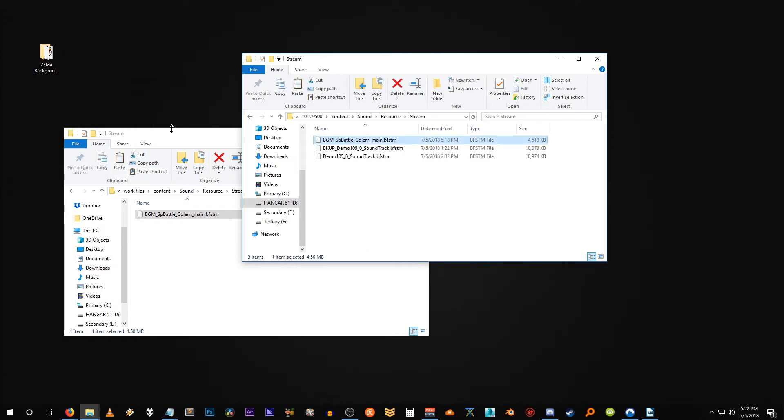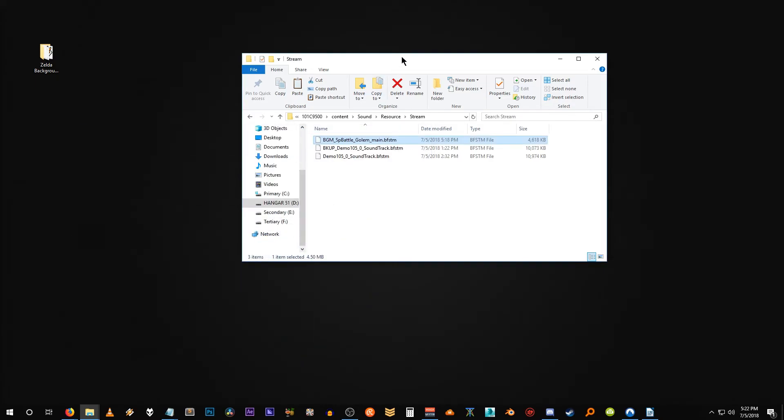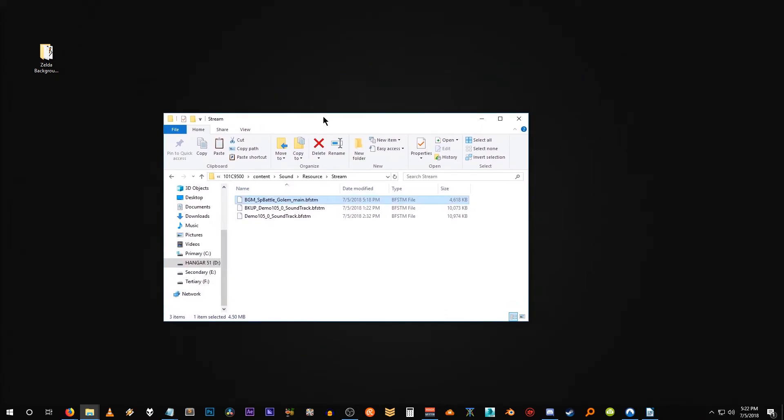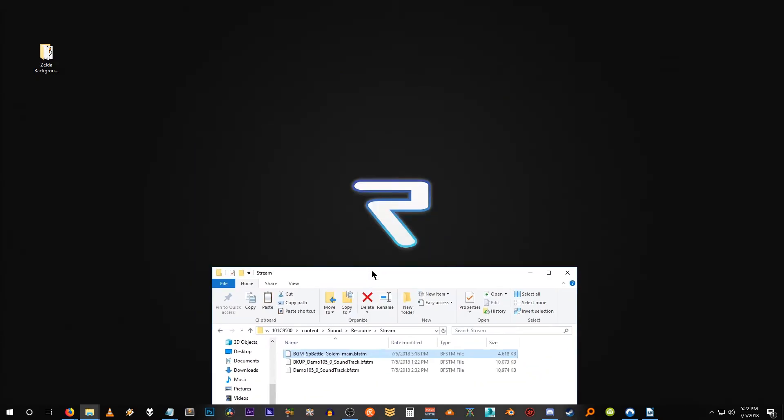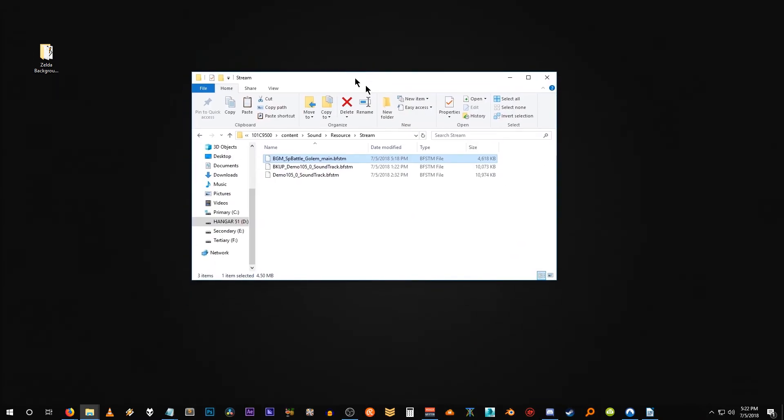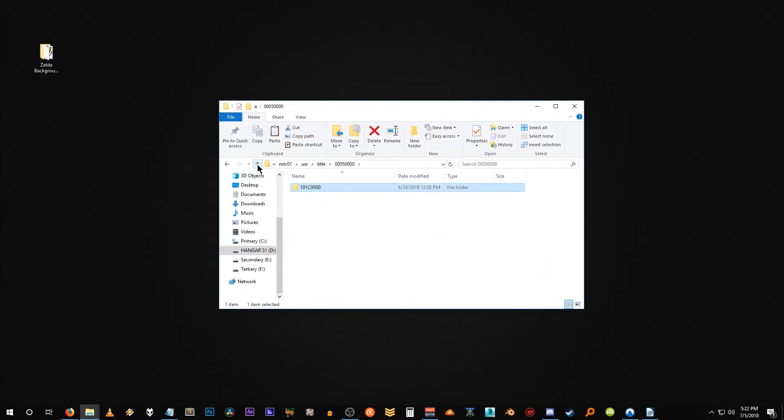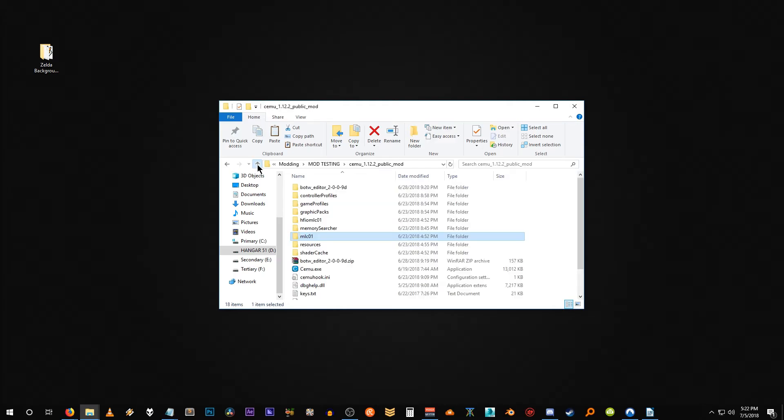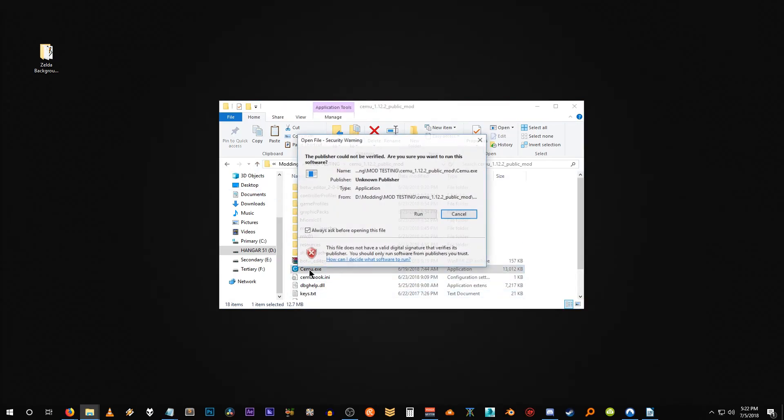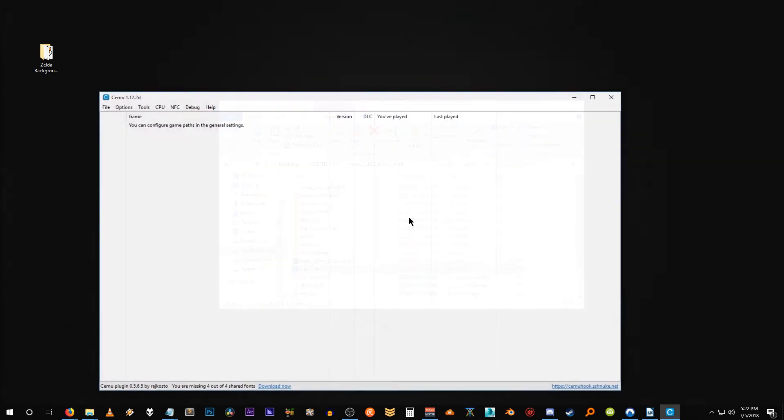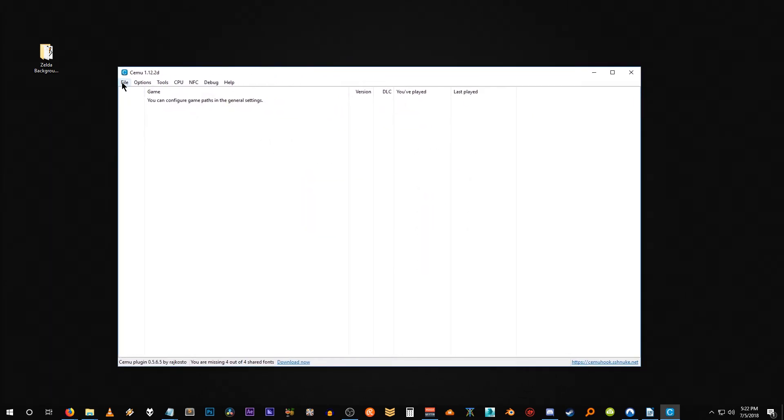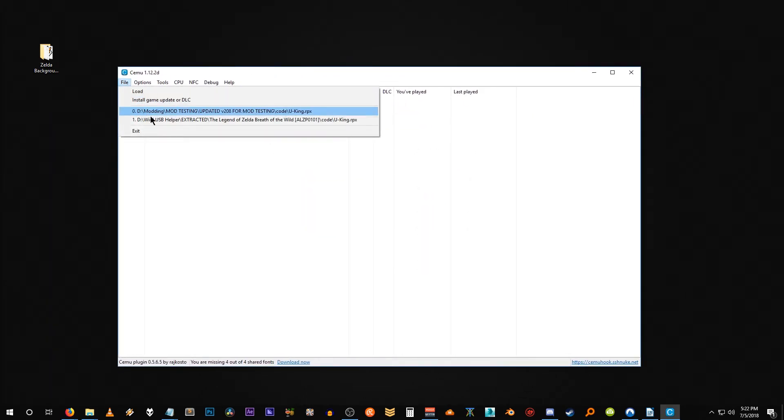There we go. So we can close out our project directory folder because we don't need that any longer and we're actually going to test it in SEMU. So let's go back up to the root directory of SEMU and open up SEMU. Run our game and test this out.